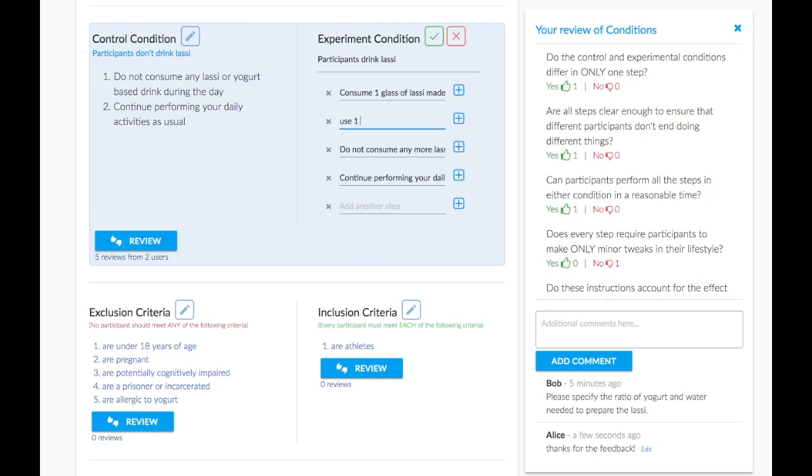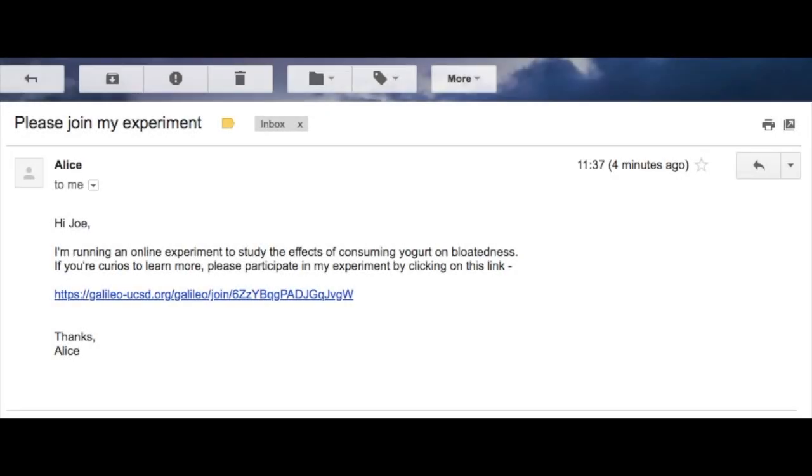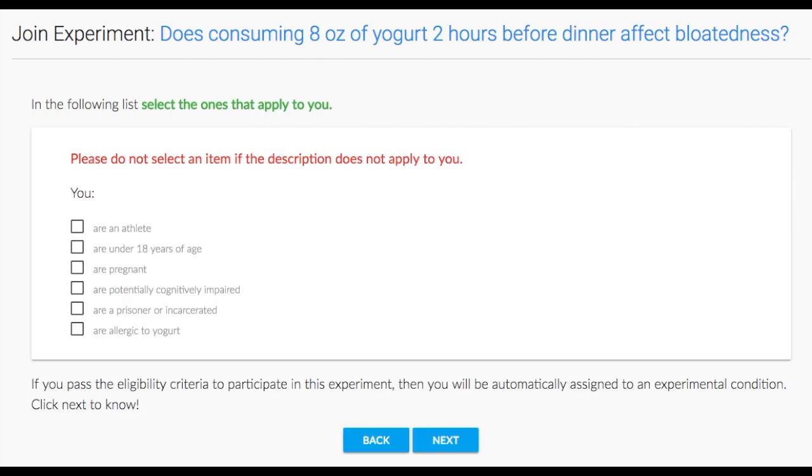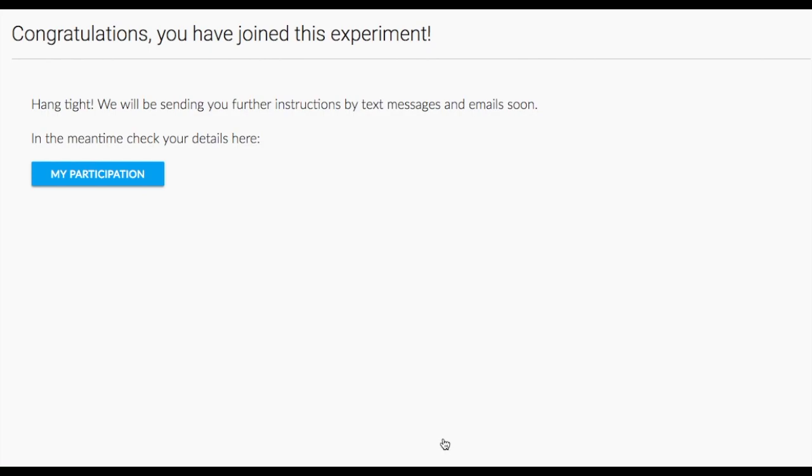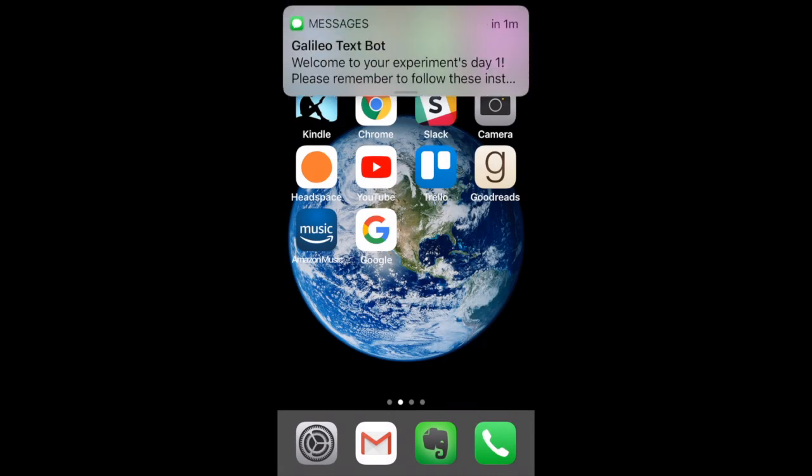After receiving two reviews, Alice is ready to run her experiment with volunteer online participants. Joe is invited by Alice to join her experiment. Before joining, Joe needs to pass the experiment criteria defined by Alice. After joining, Joe will be automatically placed in the control or experimental group by Galileo. Once the experiment begins, he will start receiving text messages relevant to his group.